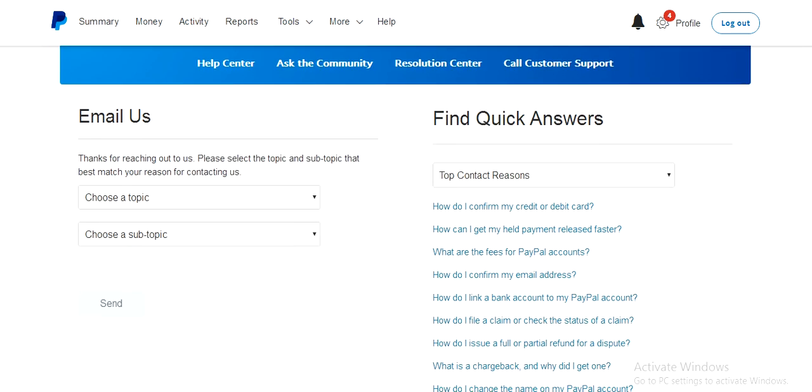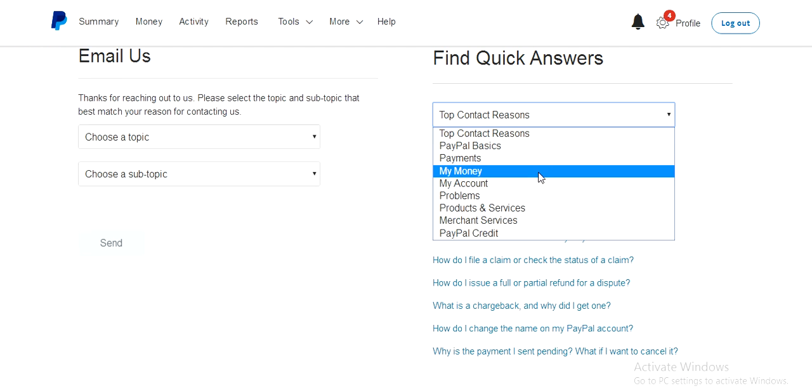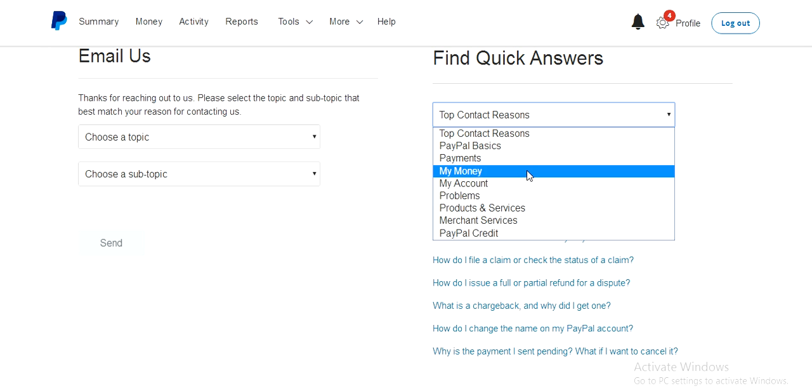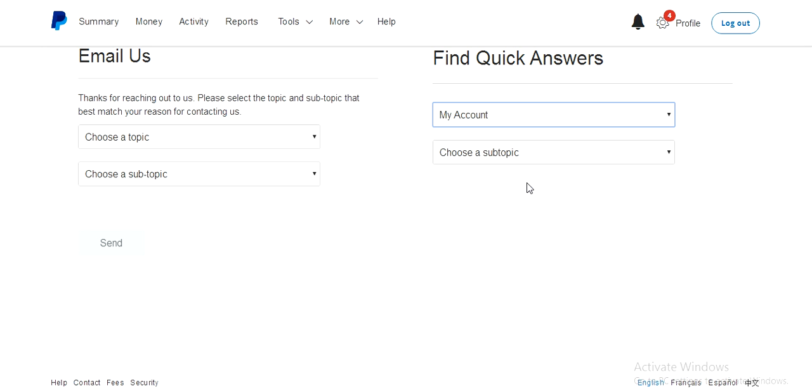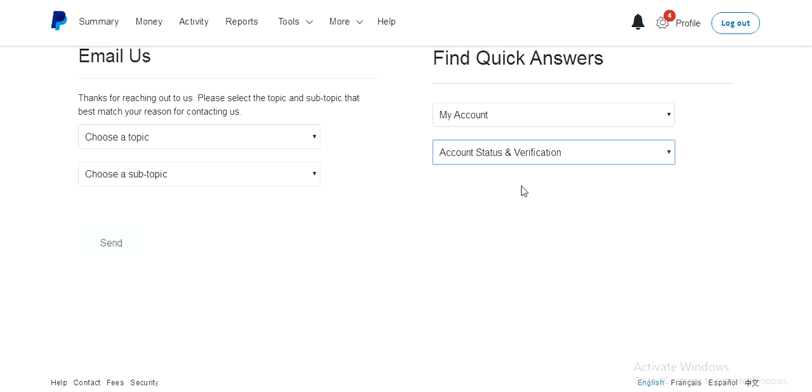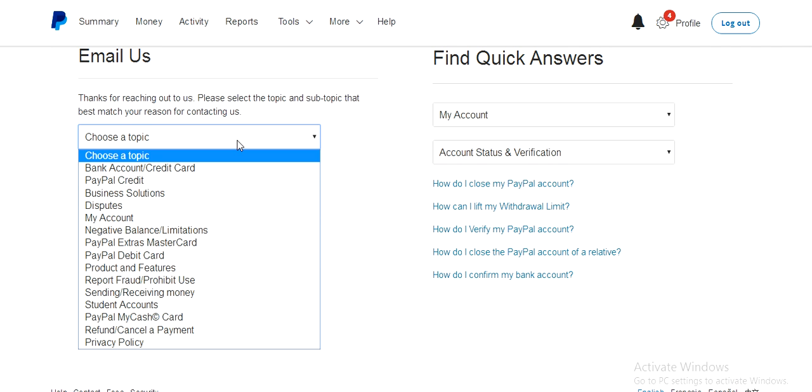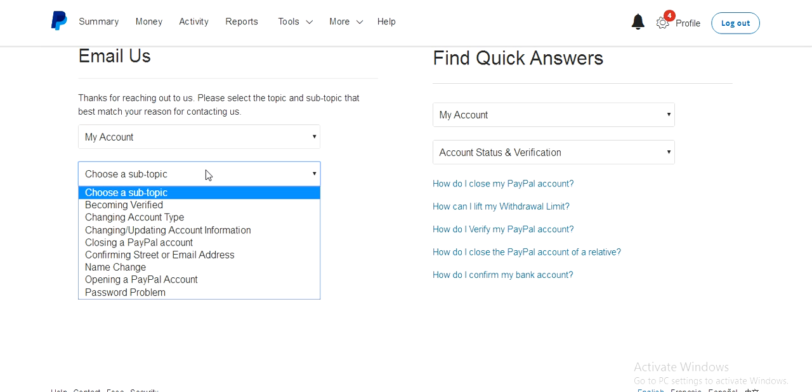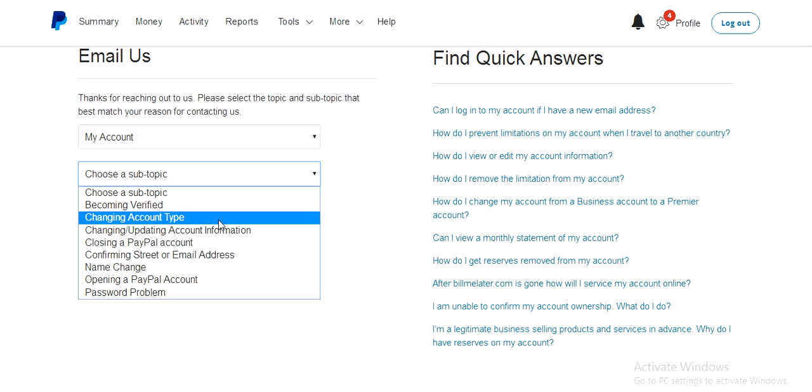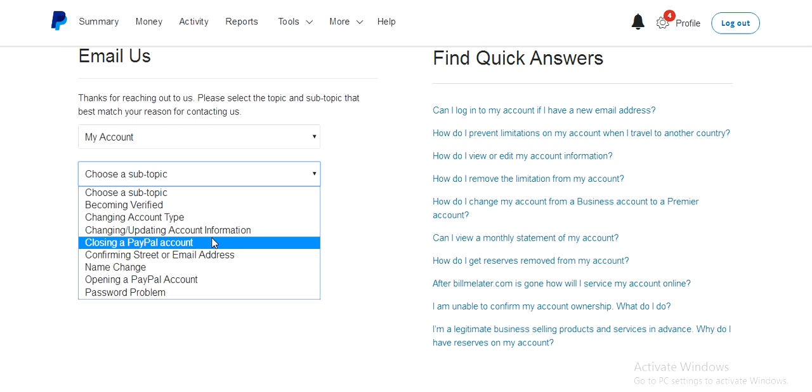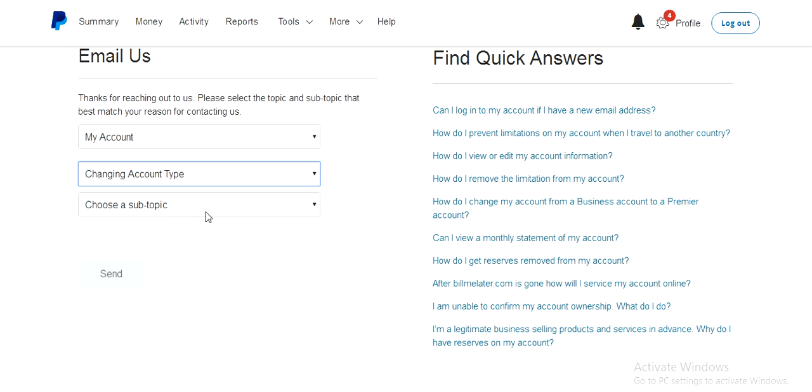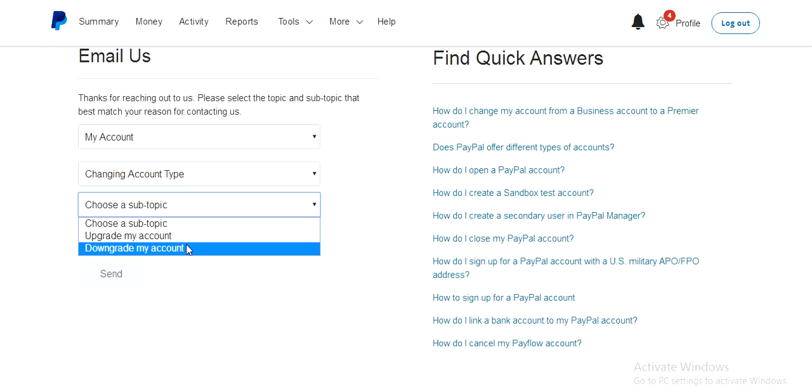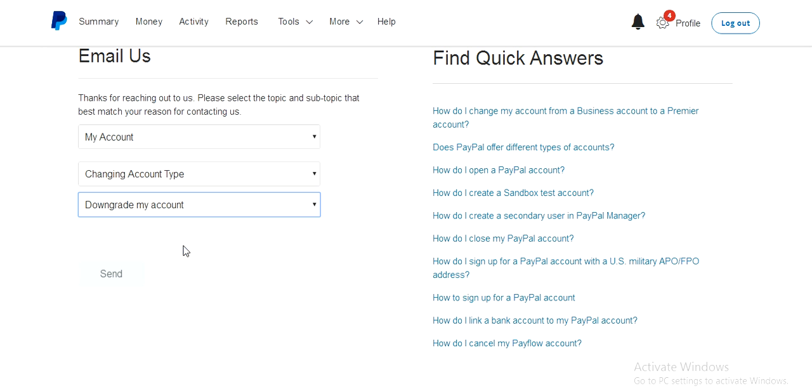And then you come select your problem. So that's your account. You go to Account and Status, and then you come select My Account again as the subtopic. You choose Changing Account Type, downgrade.